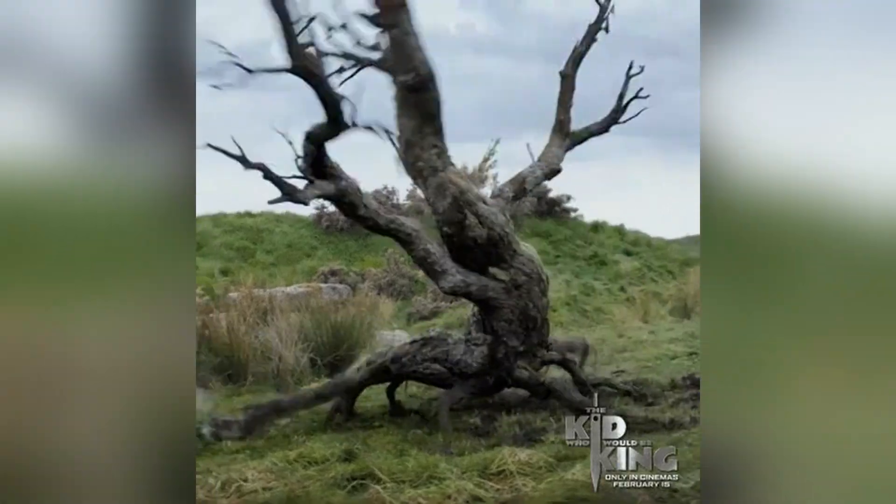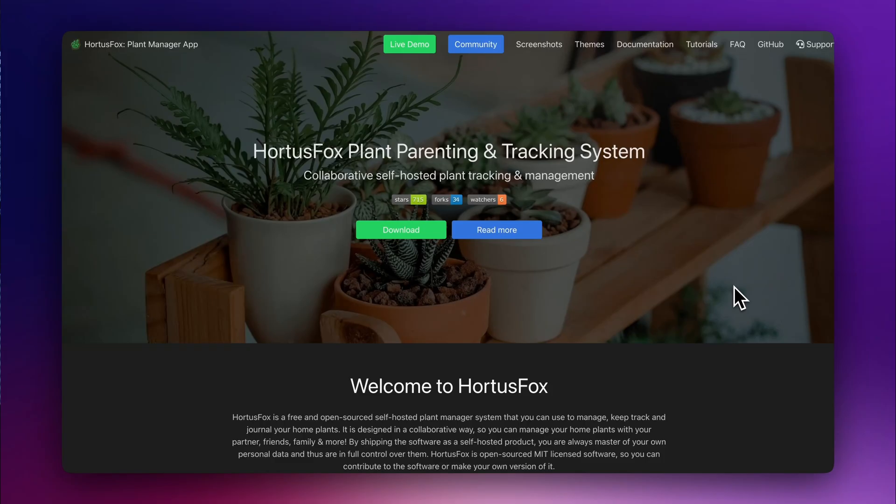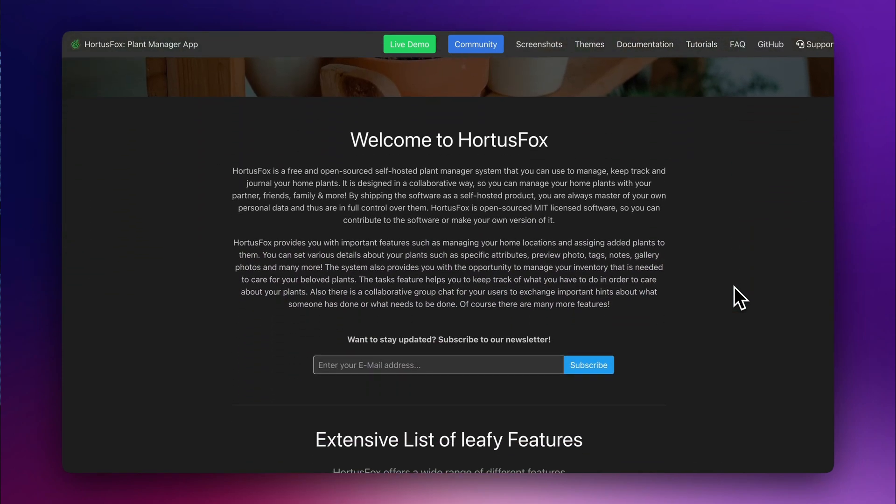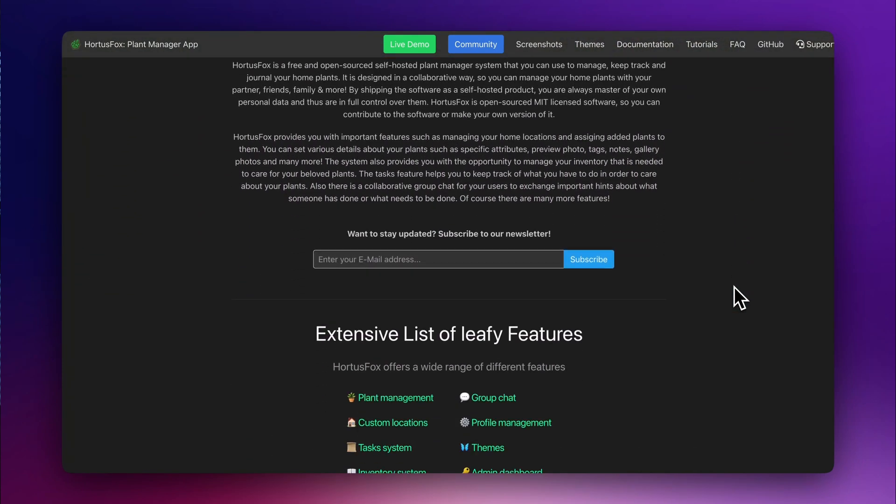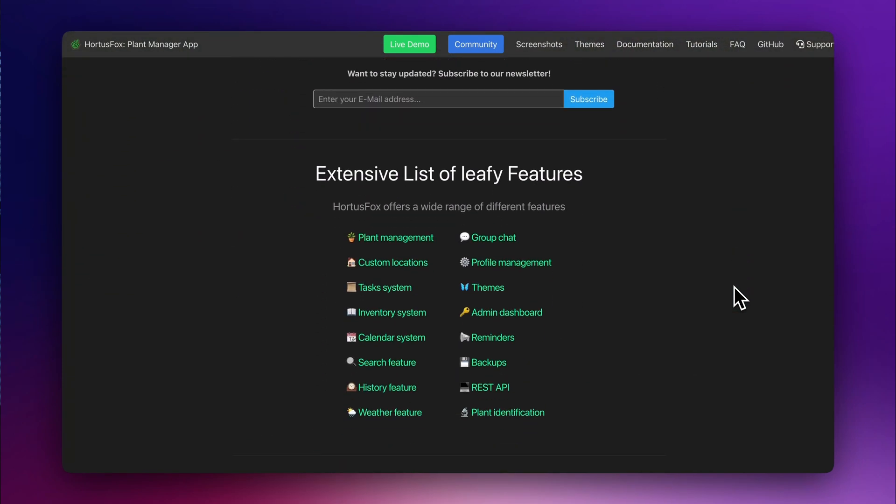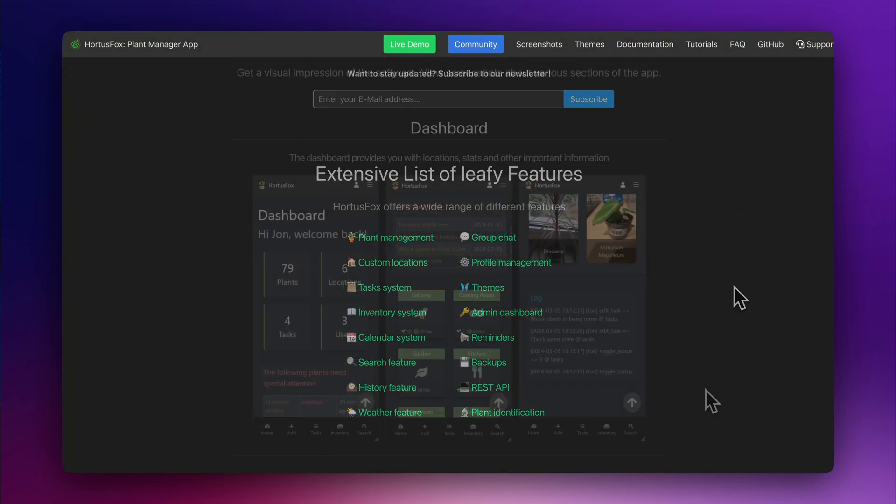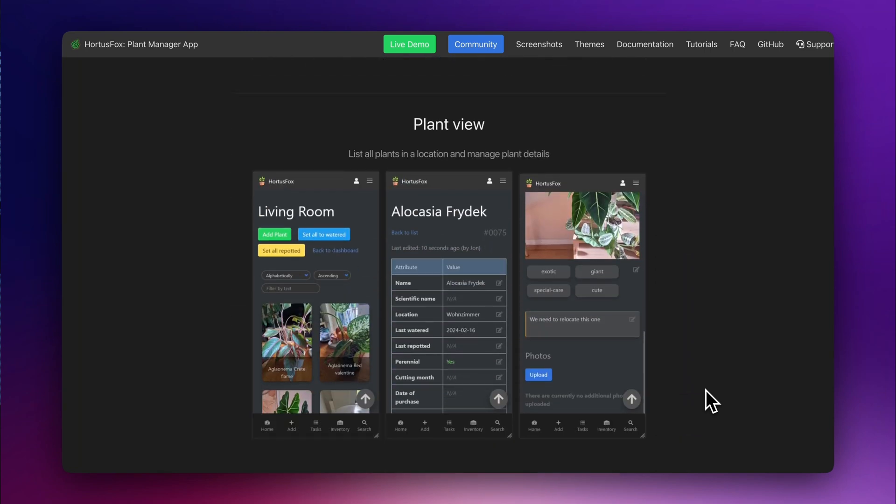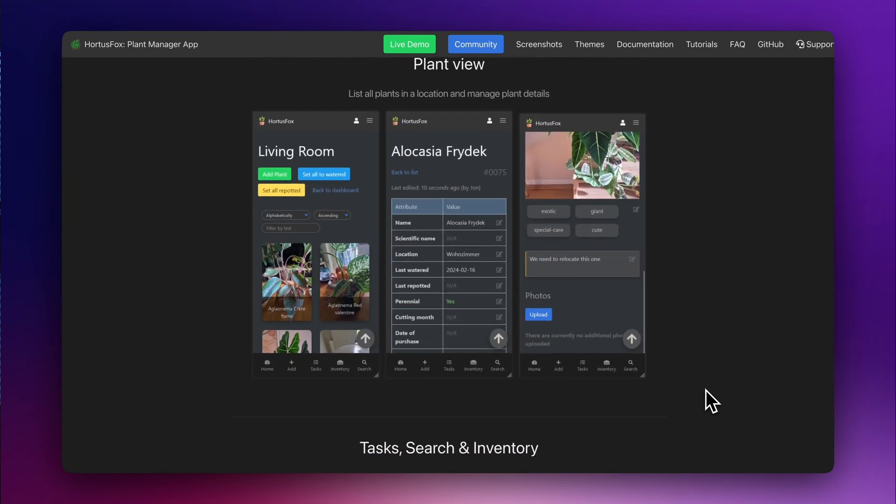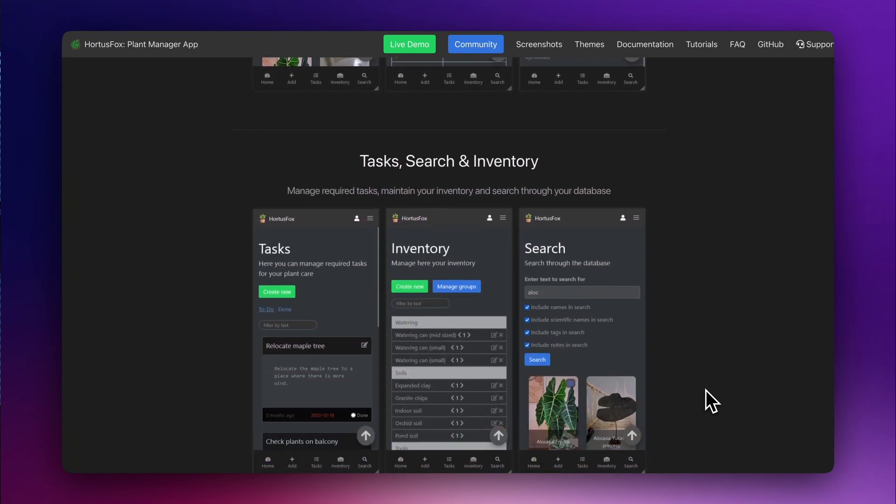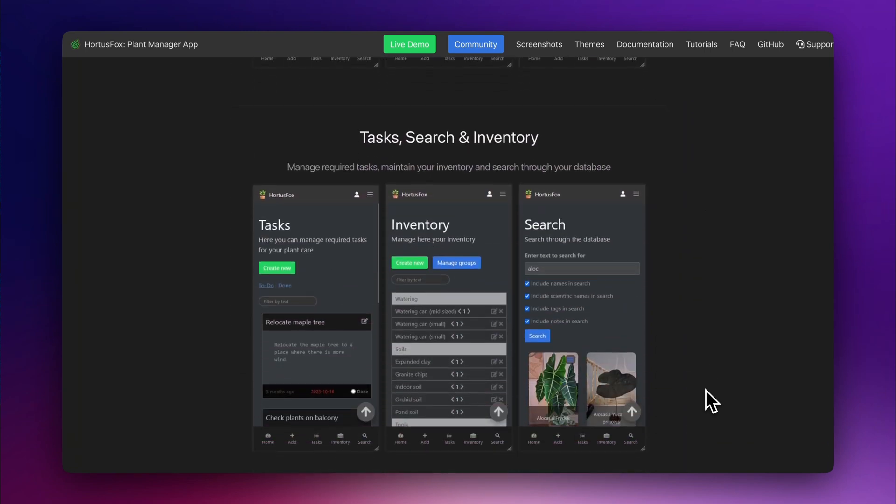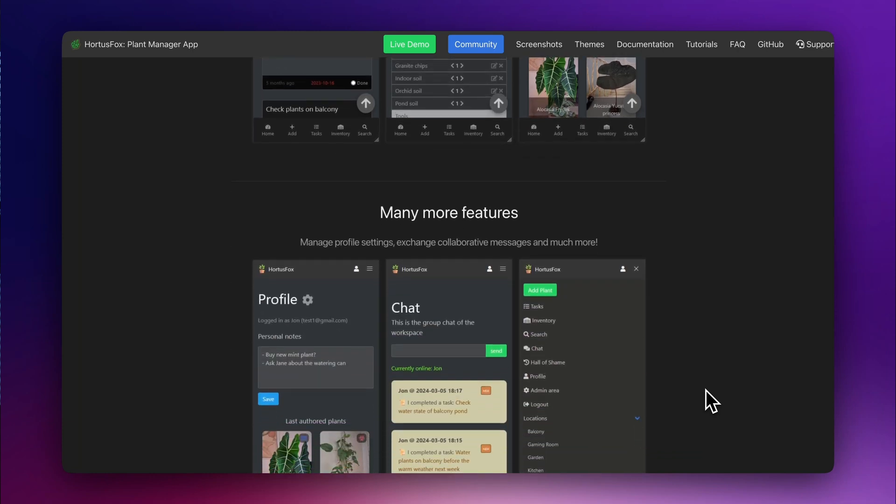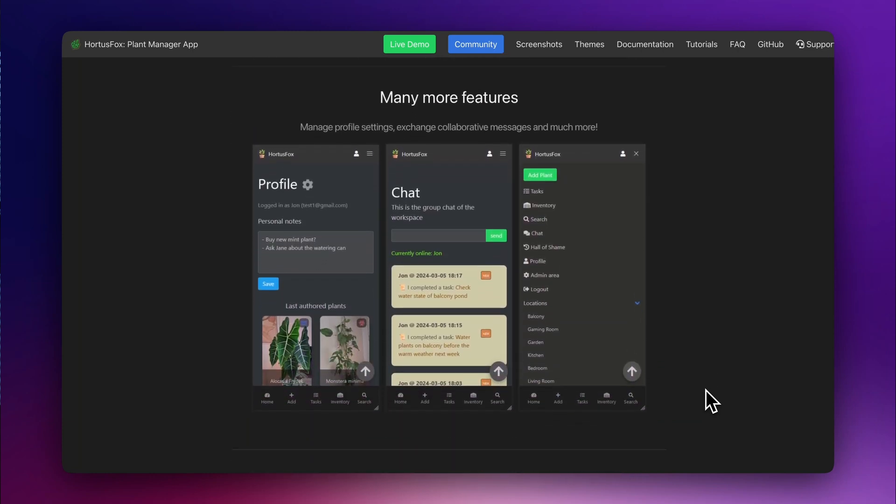If you are a plant enthusiast or if, like me, keeping plants alive feels like a constant challenge, HortusFox is here to help. Let's discover this free open source Plants Manager app. It contains all the tools to manage, keep track, and journal your home plants. It is designed in a collaborative way, so you can do it with your partner, friends, or family.